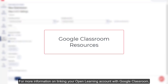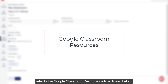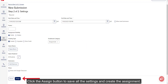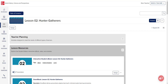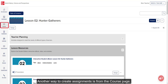For more information on linking your Open Learning account with Google Classroom, refer to the Google Classroom resources article linked below. Click the Assign button to save all the settings and create the assignment. You will automatically be sent back to the Assignments page.